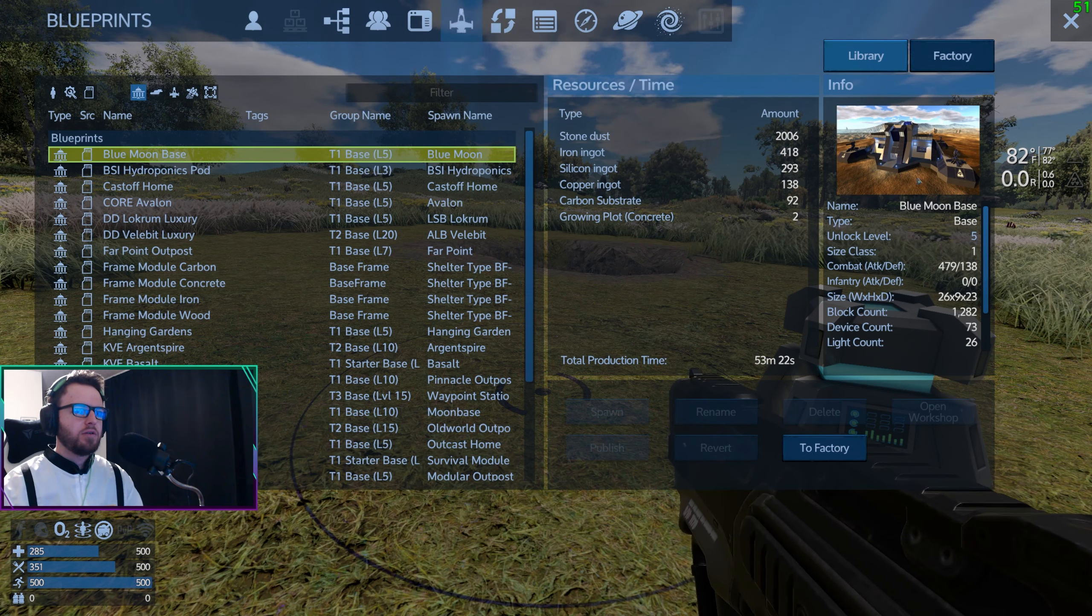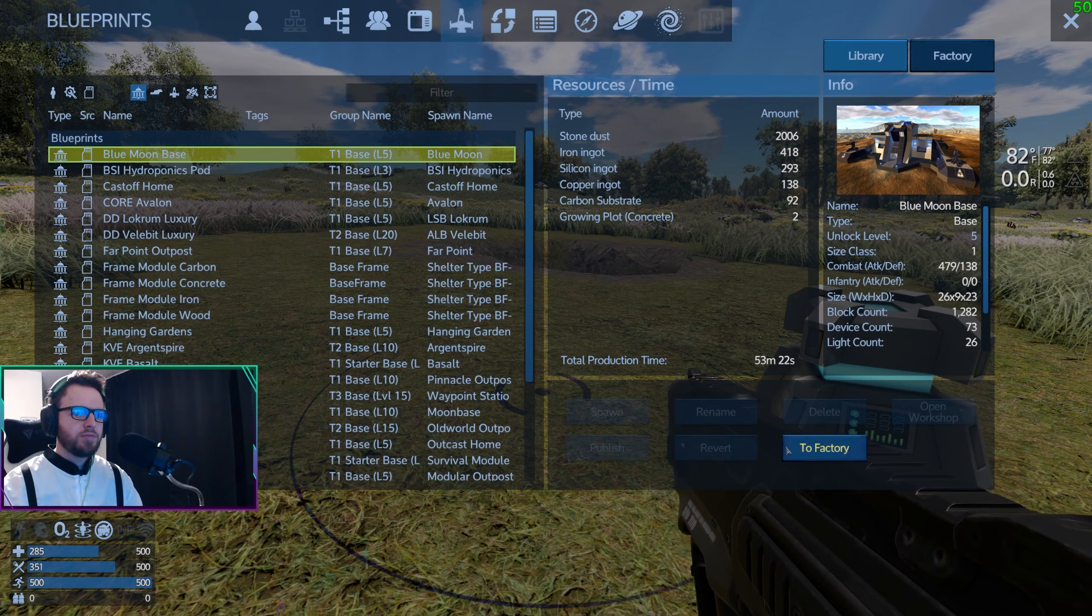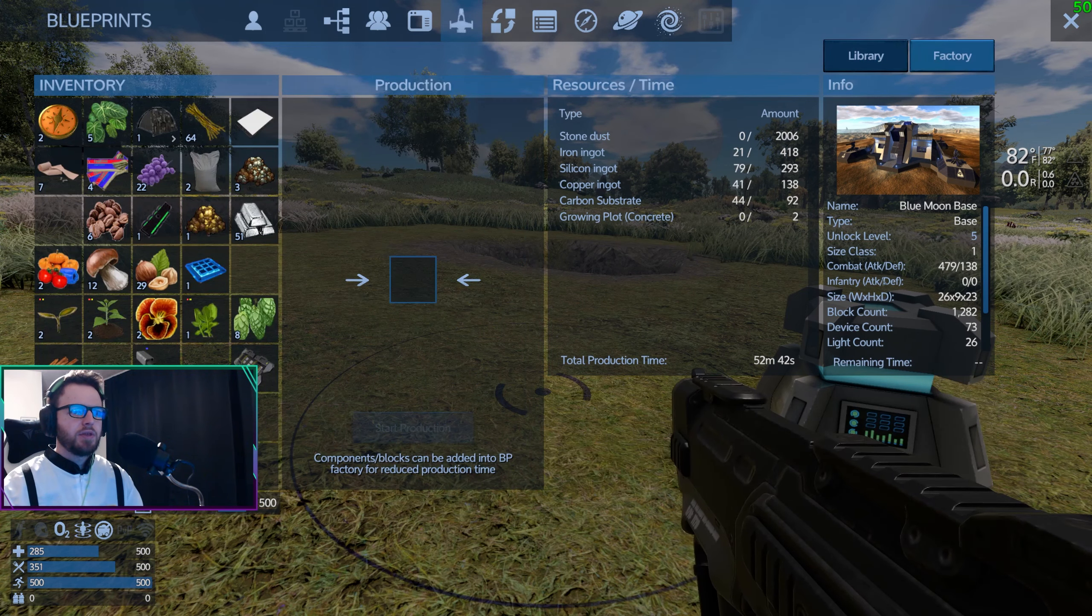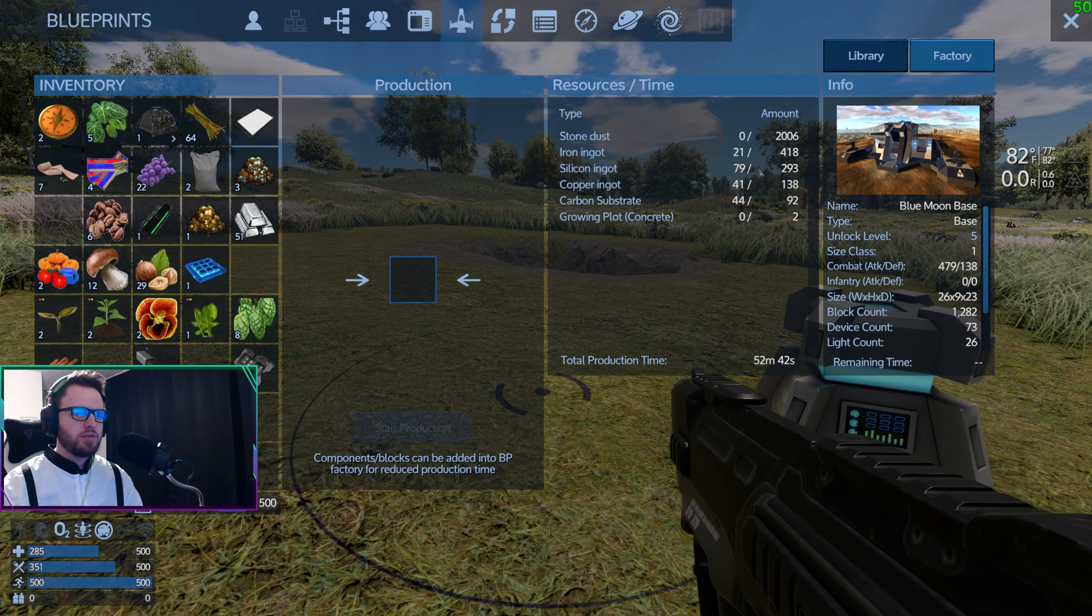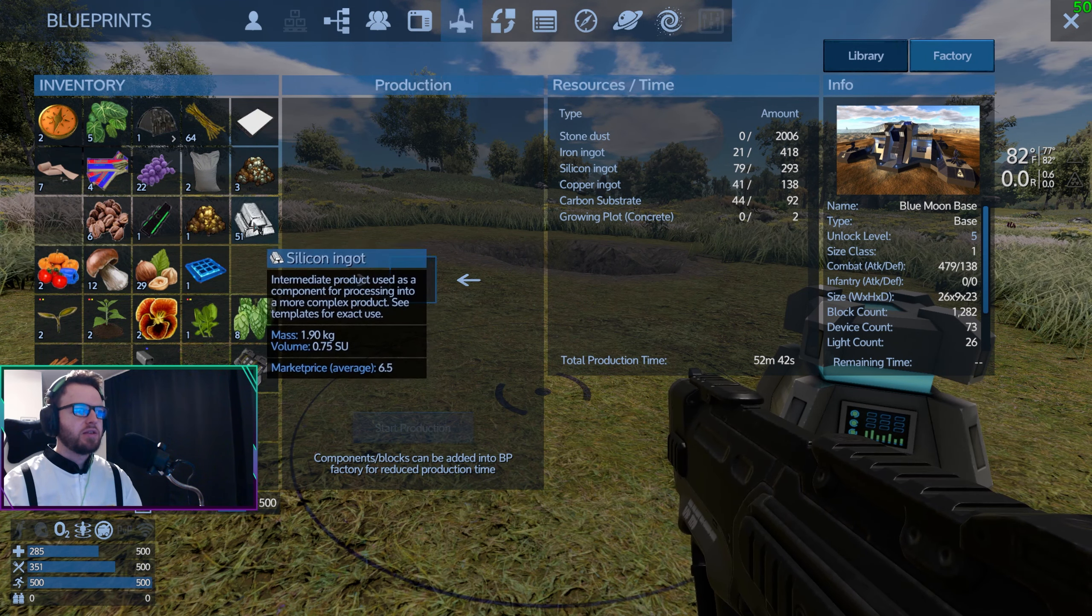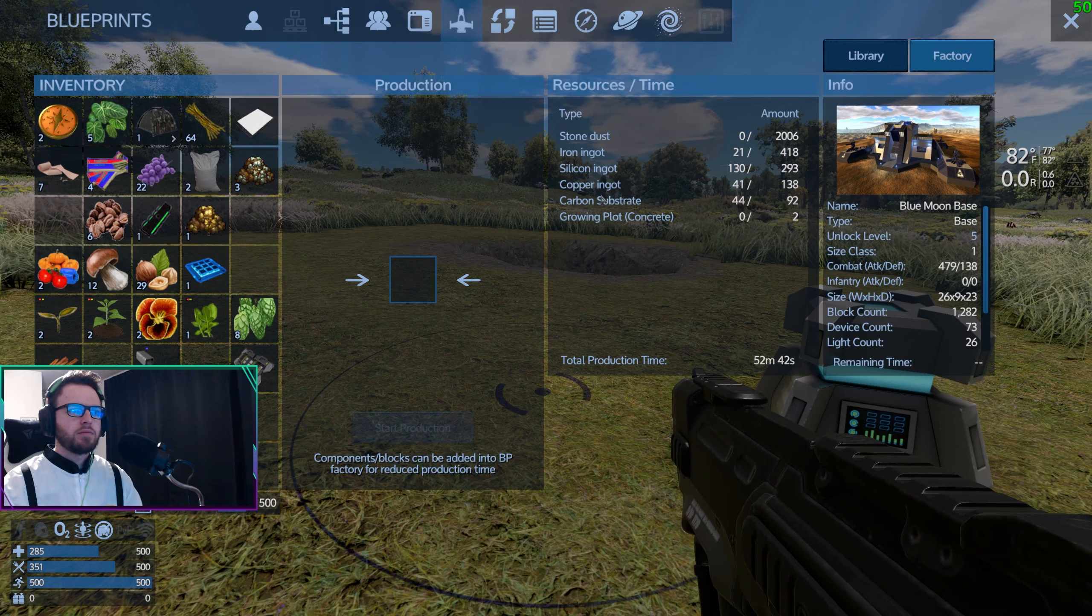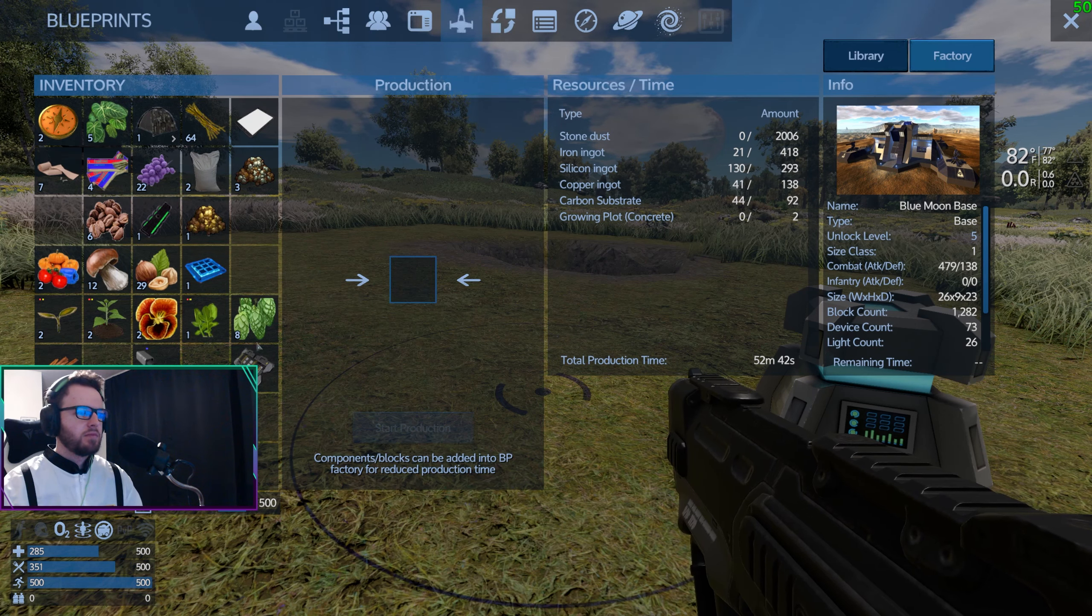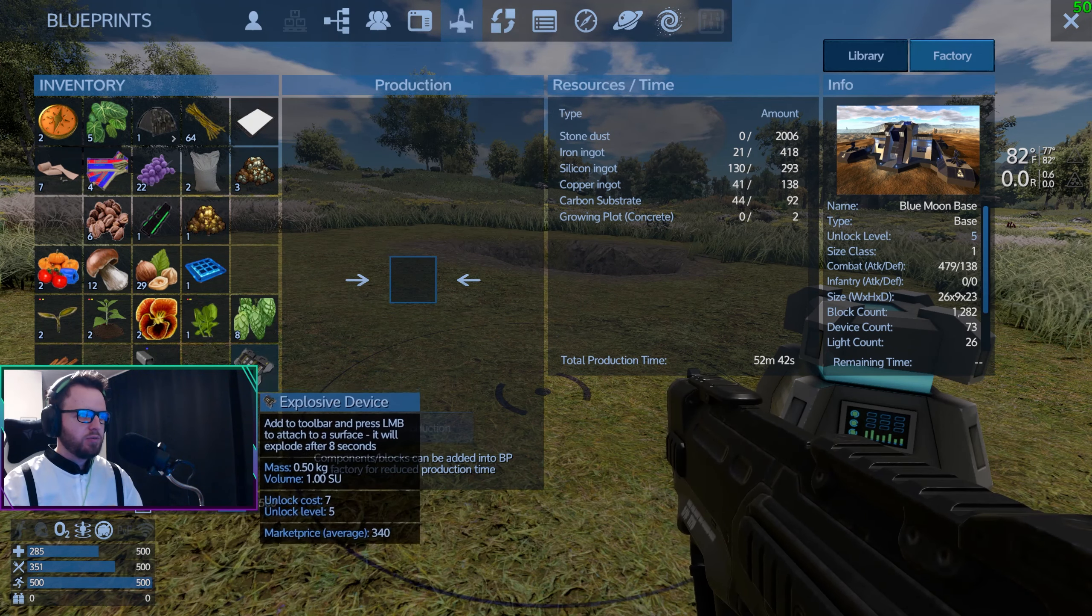I don't know, we'll just do this. We'll do this one, it's fine. All right, two factory. Obviously we don't have enough of anything now. I also have to remember how to make grow plots.